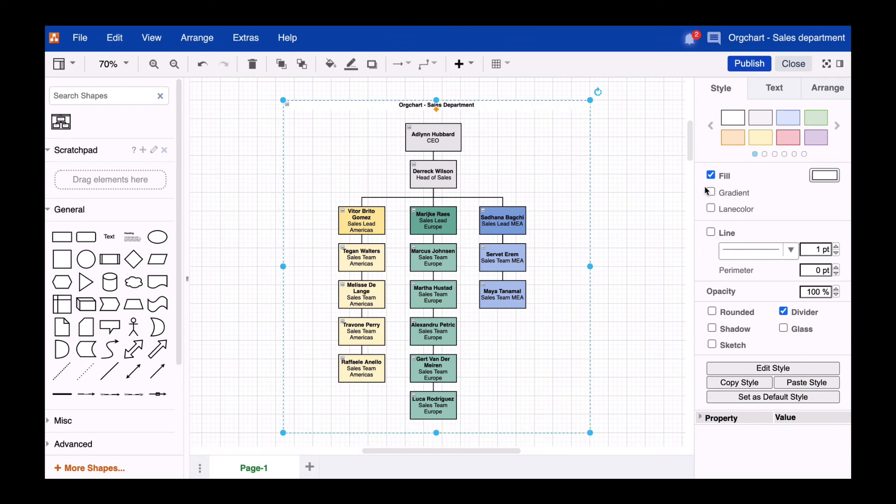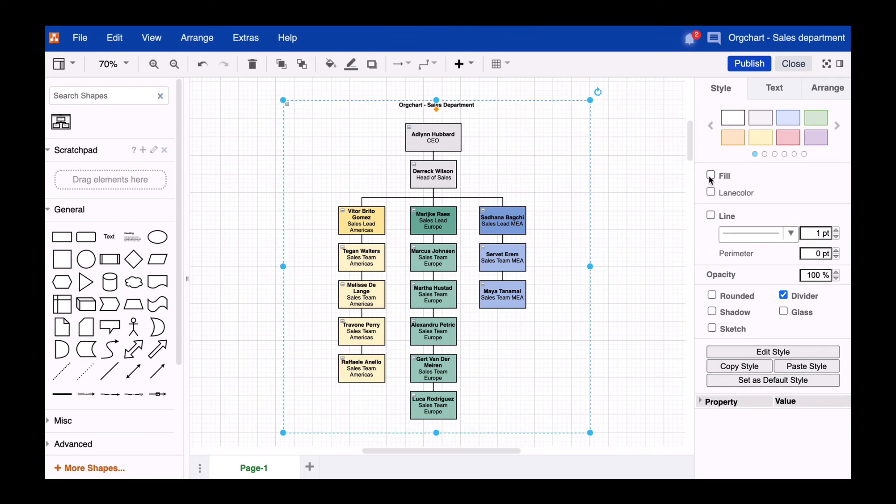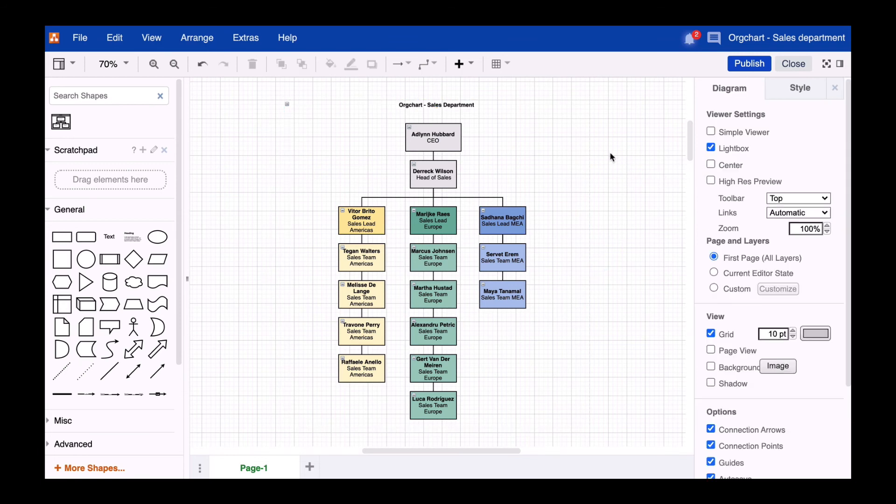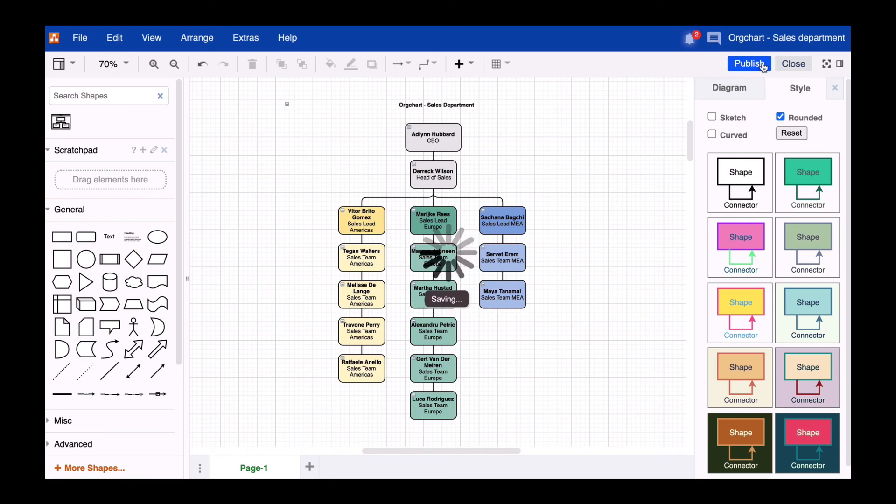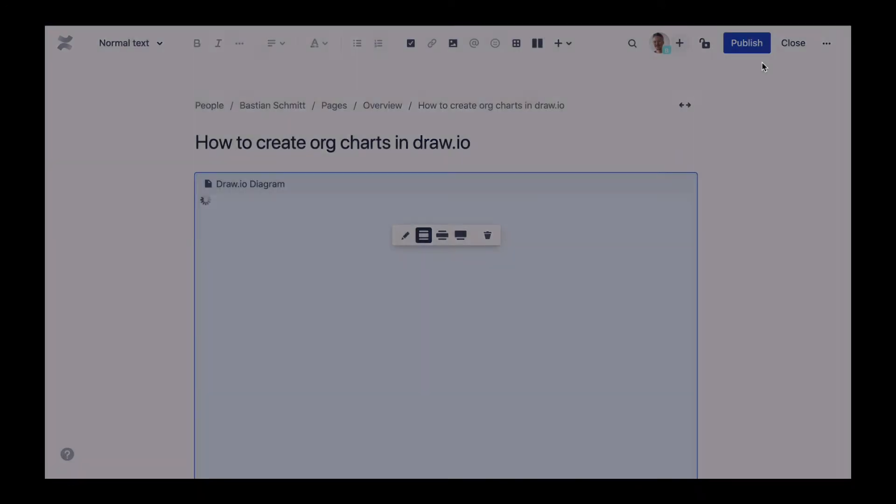Or you can click on the workspace to activate the global settings in the format panel and choose from different options in the style tab. In this case, we decided on rounded corners. We do without a theme for now because we already have coloring in the diagram.